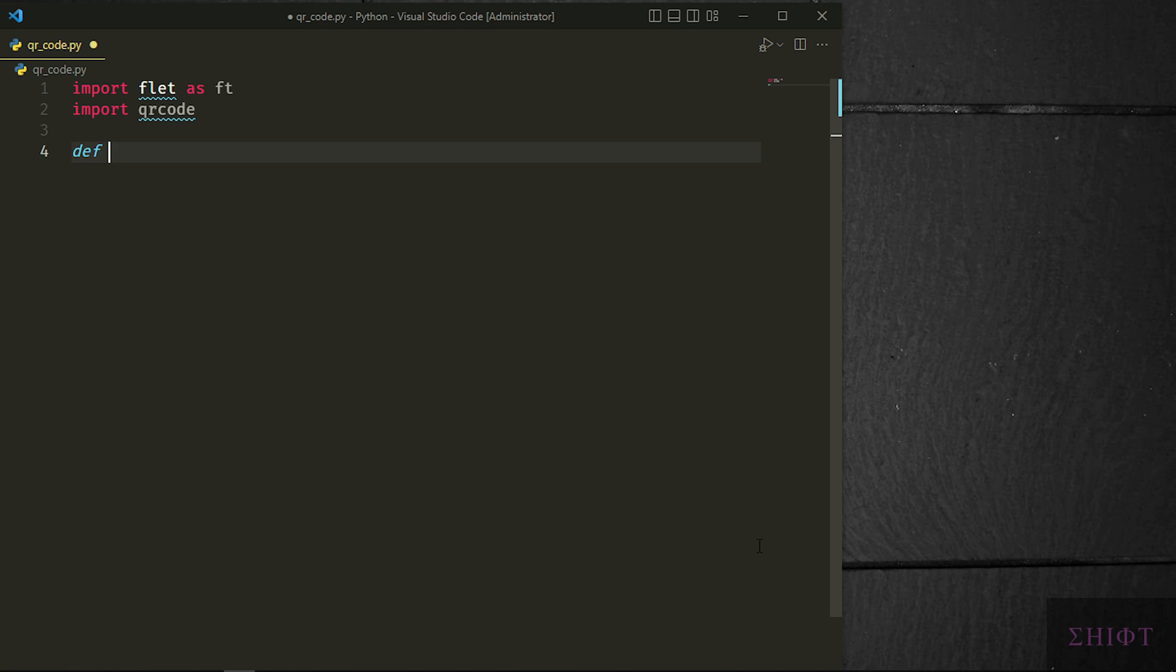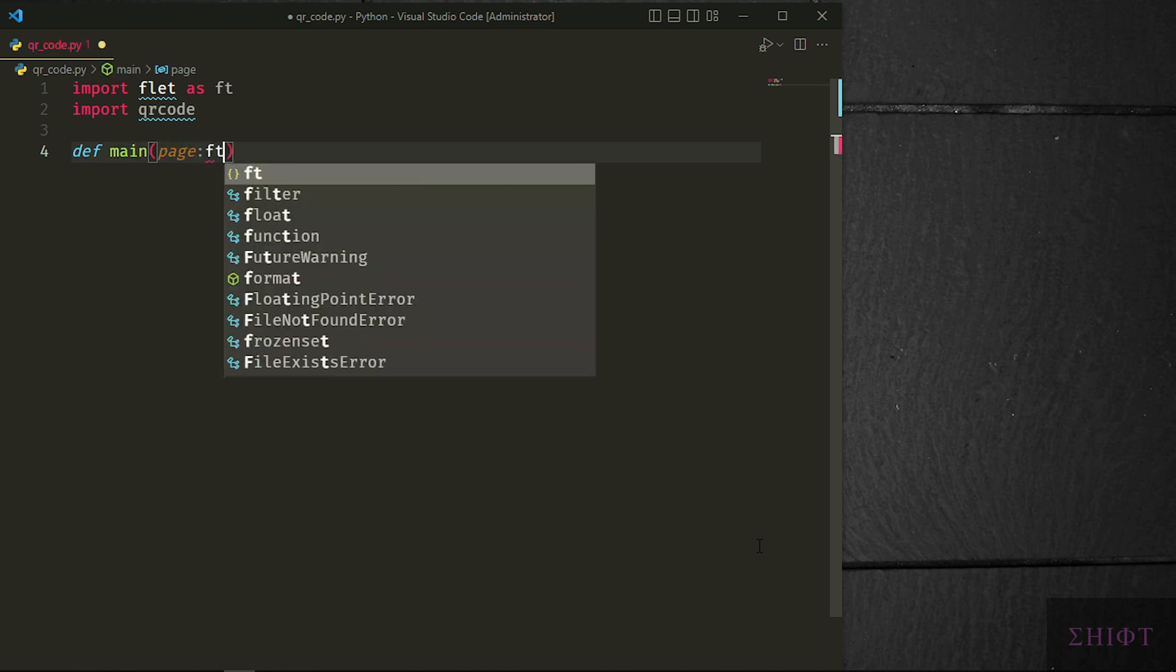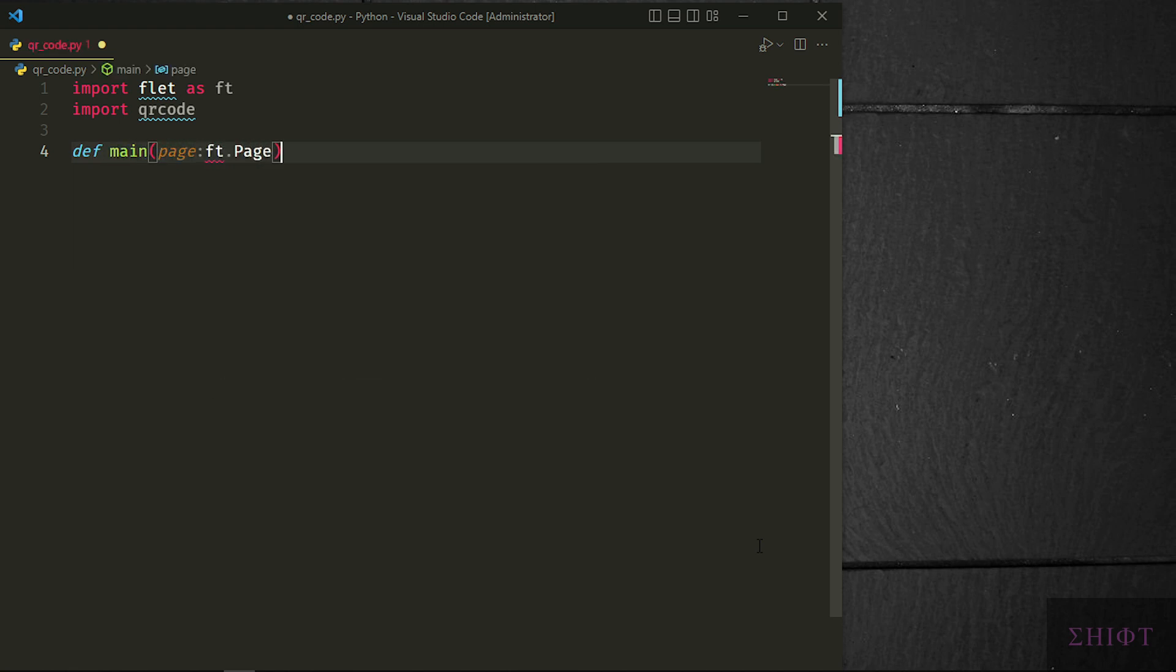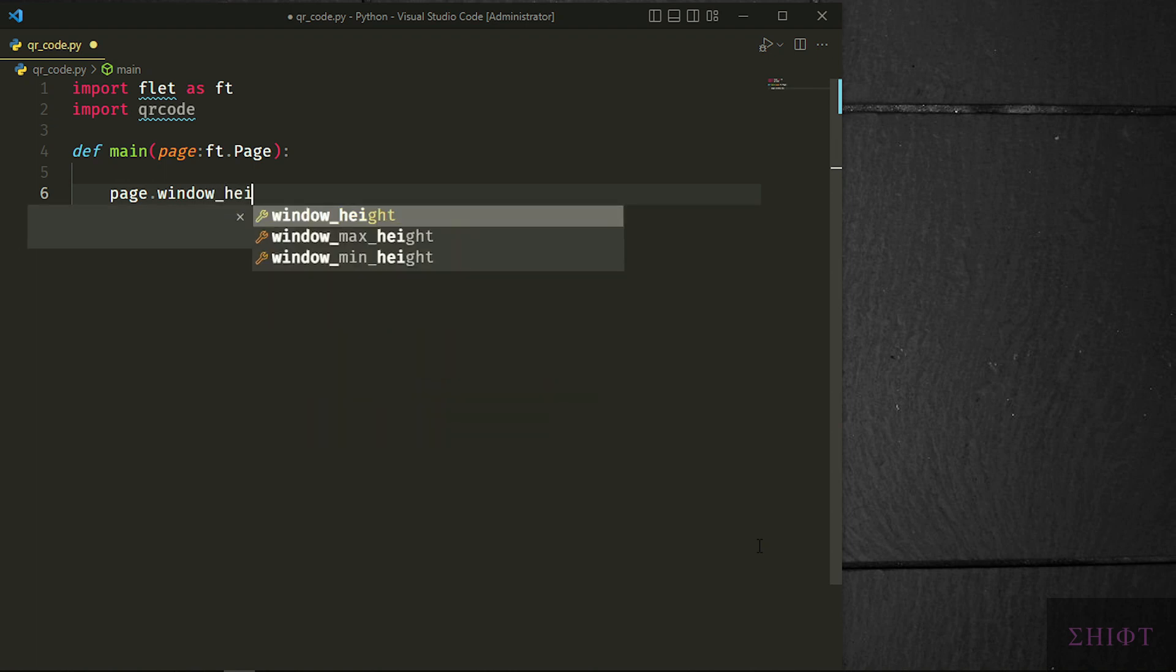Let's create main function that has a page attribute as an instance of ft.page. Page is the root window and we can modify the height and width to 400 pixels.